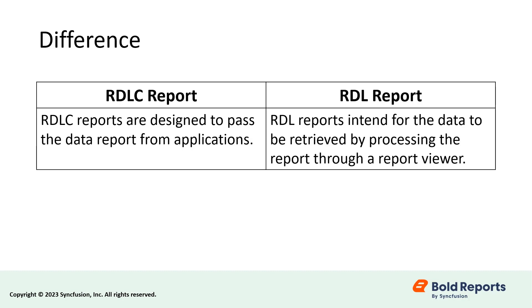RDL reports, on the other hand, intend for the data to be retrieved by processing the report through a report viewer.